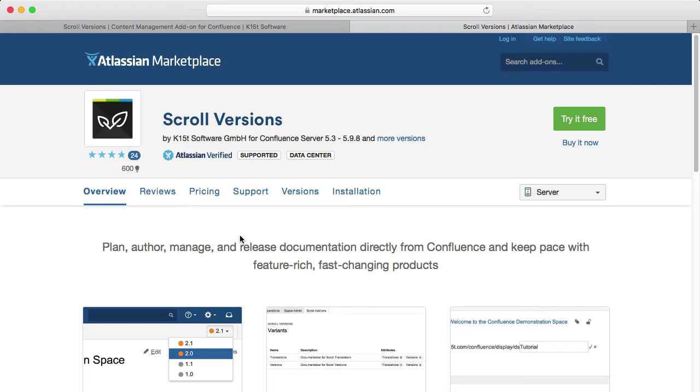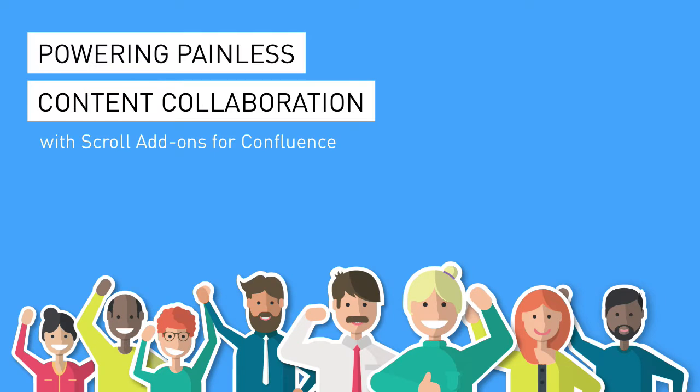In this Crash Course, we'll walk you through its core features and show you how to get started quickly. But first, a quick note about the entire scroll add-ons family. The scroll add-ons for Atlassian Confluence power painless content collaboration.